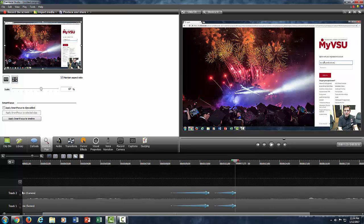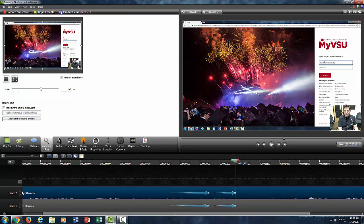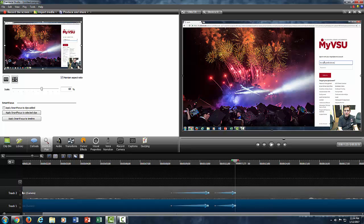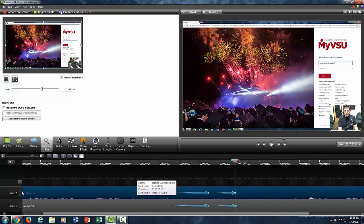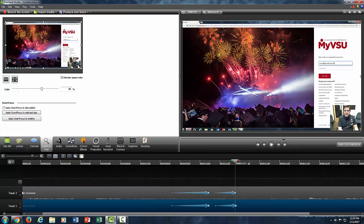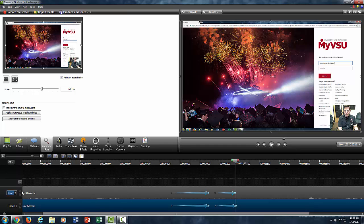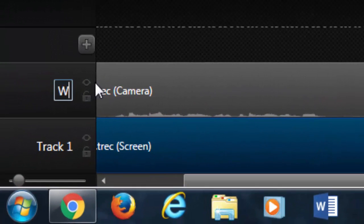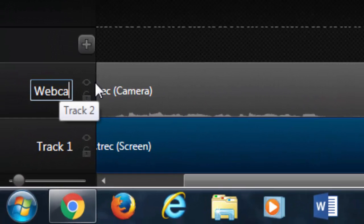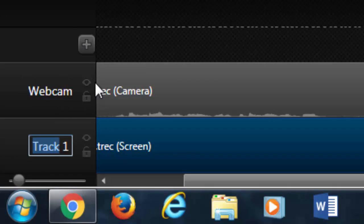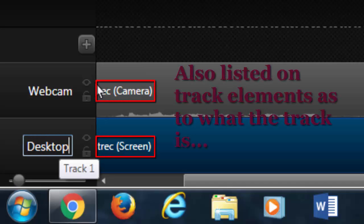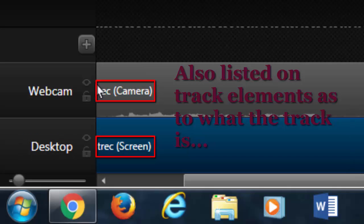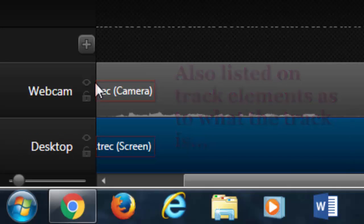Again, whichever track represents the element that you want, either webcam - in this case for me it was track two - and then my canvas for what I have going on in the background, that represents track one. If you wanted to, you can always modify the name of the track. If you wanted to call this webcam track and then track one, you can double click on that track and maybe call that desktop or maybe PowerPoint or whatever you might have recorded to help you keep up with what track is what. That's always a good idea.